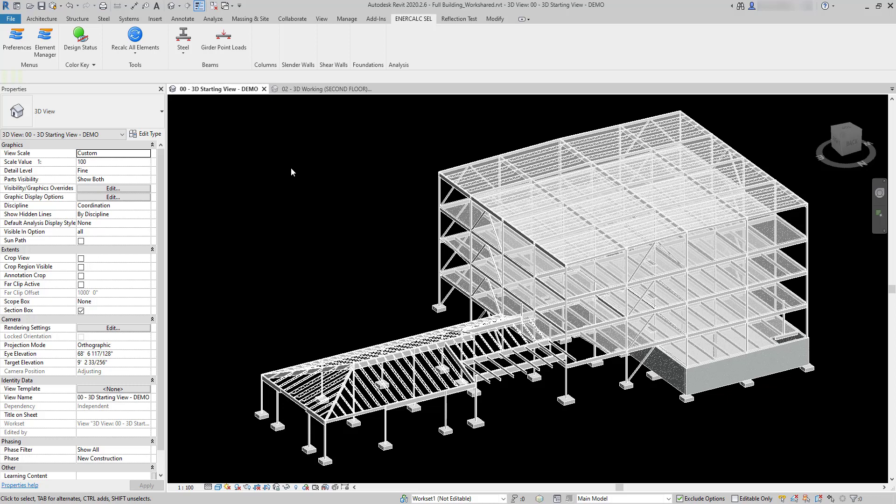In this video we're going to be looking at launching a beam calculation using Revit area loads on a structural floor that's been placed in the Revit model. This particular demonstration is going to use a steel beam, but the same workflow applies to other types of beams as well.